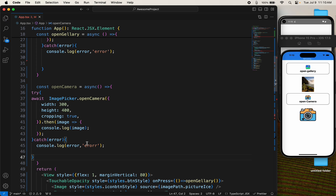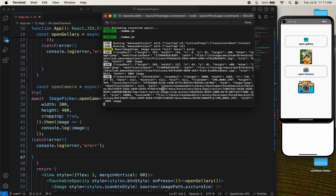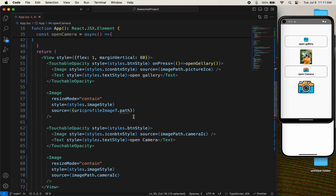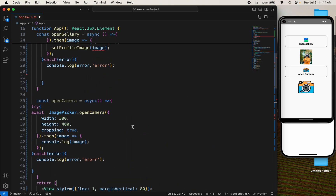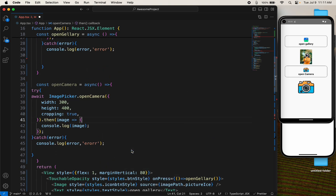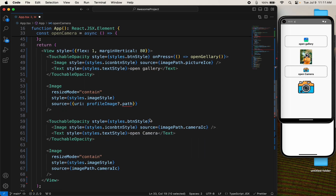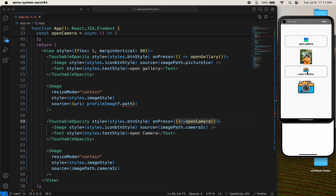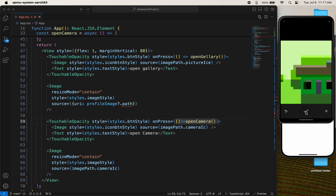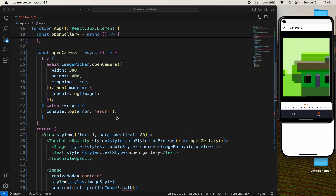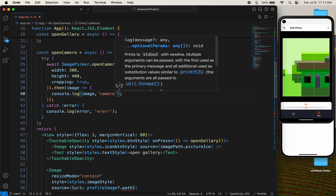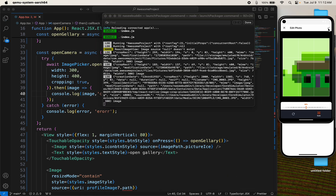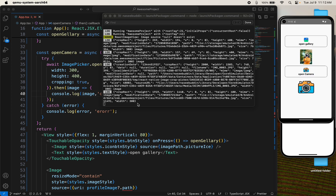Let me check for Android first. We haven't called our function yet, so go and add it to the onPress. Copy the function name and paste it on the camera button's onPress. Now it's working — take a picture and save it. We also need the response, so open the response. Our camera is also working.